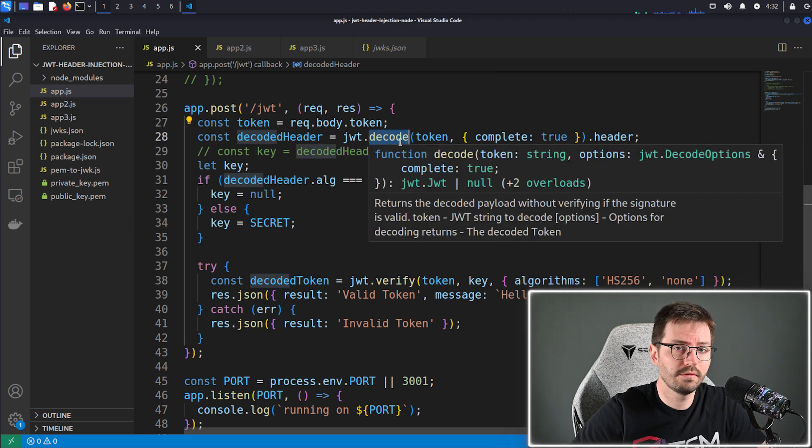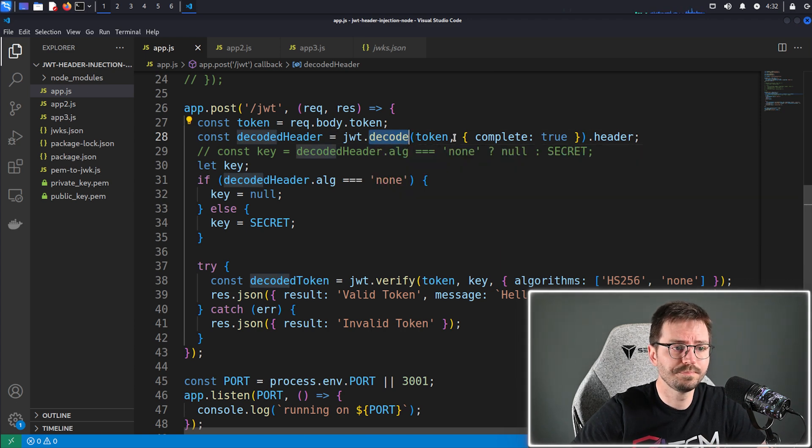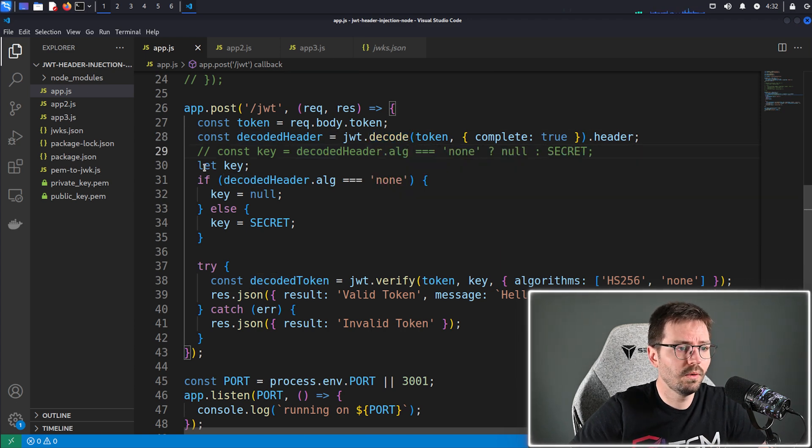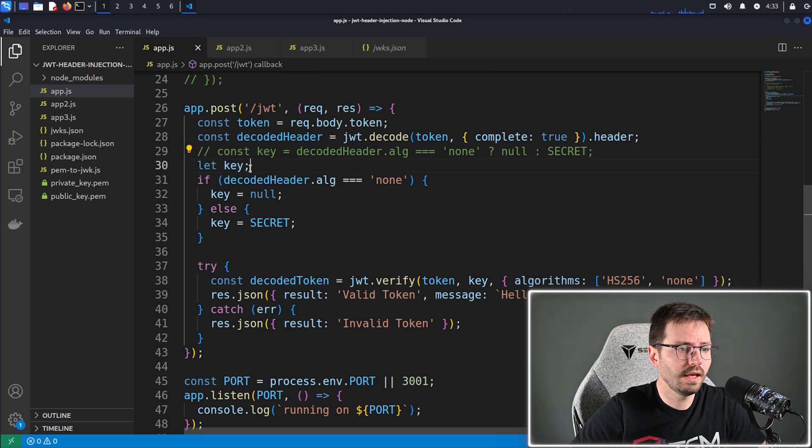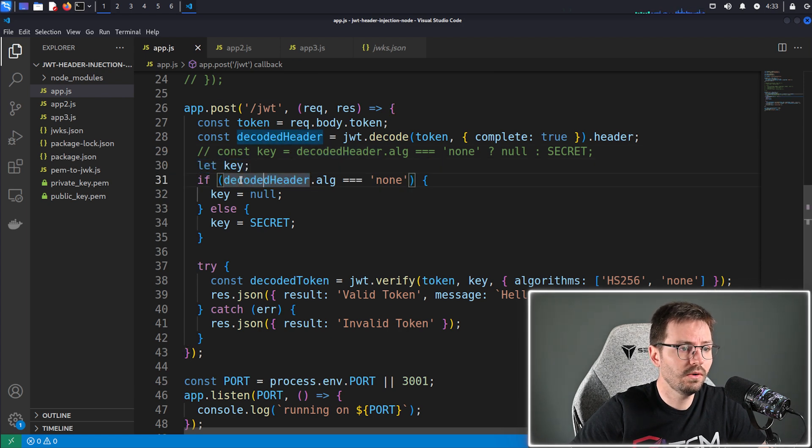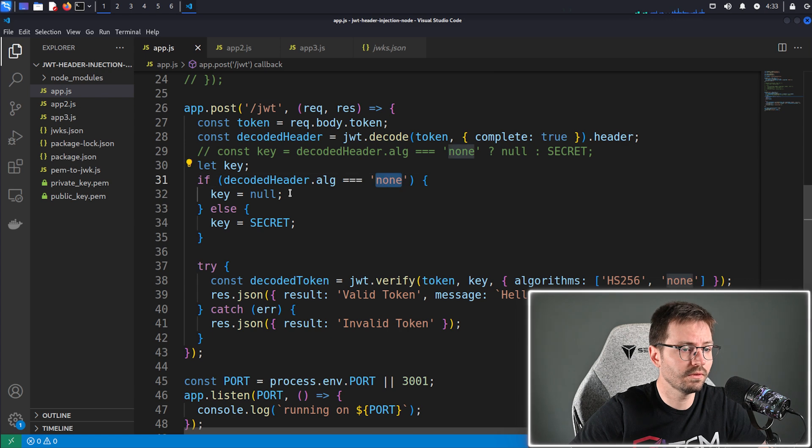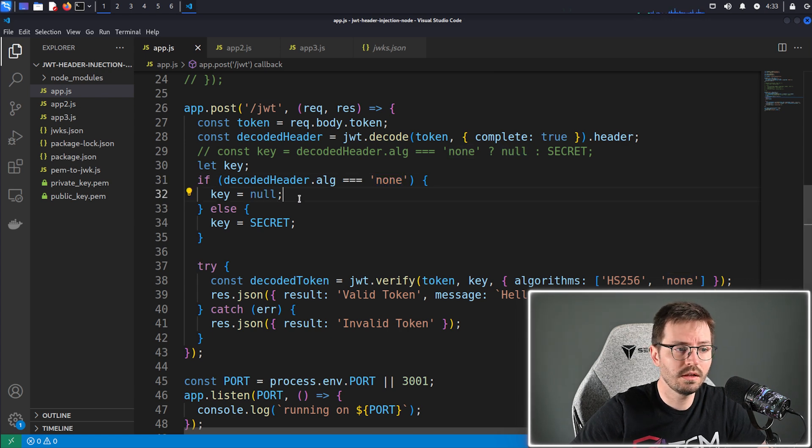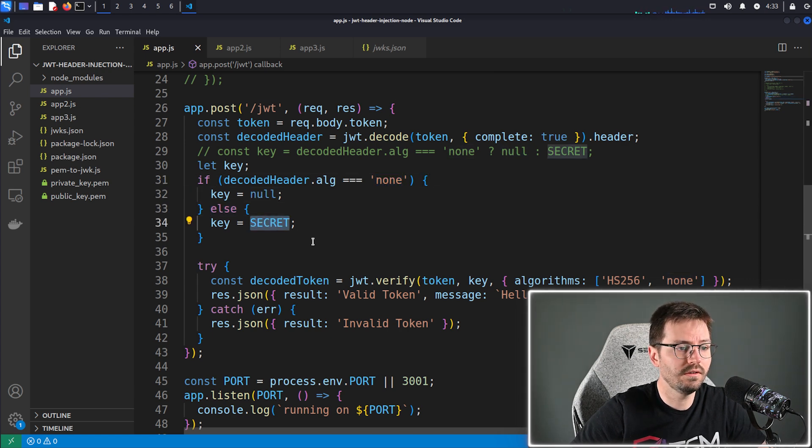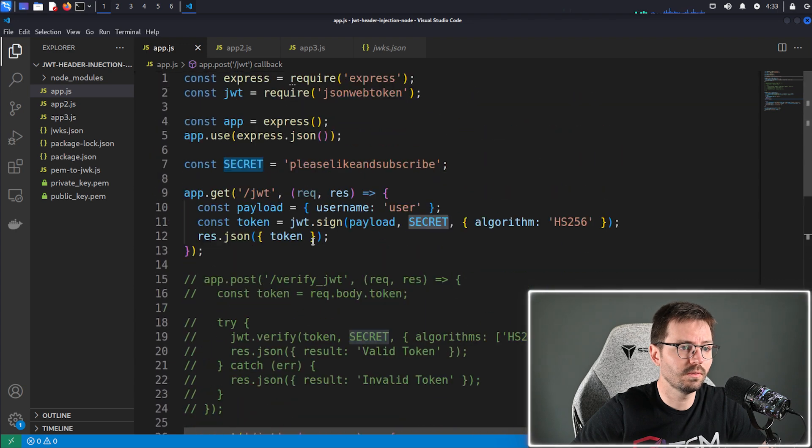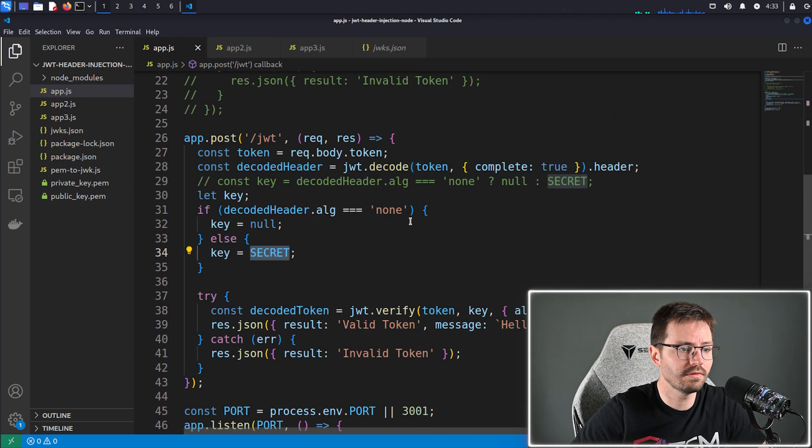Notice we're not verifying this, we're just decoding. And then what we're doing here is we're defining a new key. And if the decoded header dot algorithm is equal to none, we set the key to null. Otherwise we set the key to secrets, which of course is defined up here on line 7.